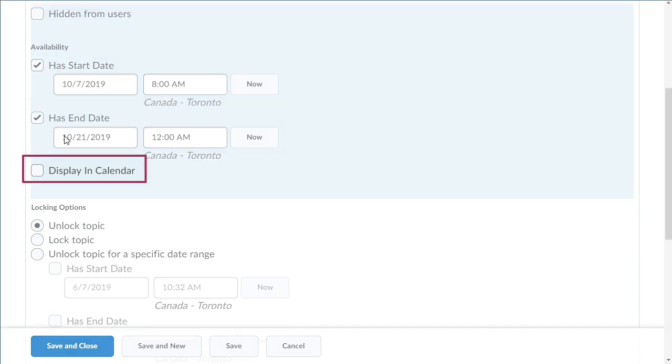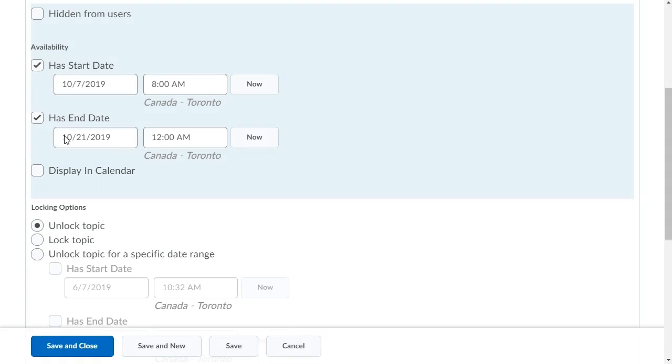Then, click Display in Calendar to add the discussion topic to the course calendar.